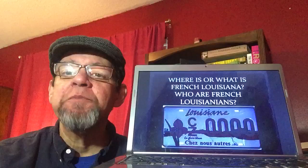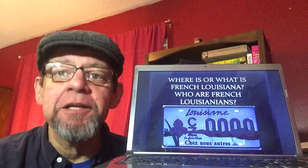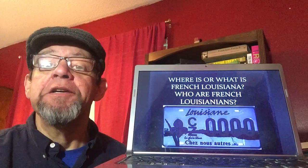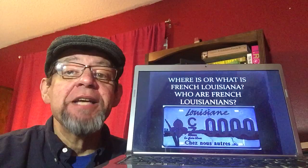Today we're going to talk a little bit more historically and culturally about the concept of what's known as French Louisiana and who are French Louisianians. Where is French Louisiana? What is French Louisiana?